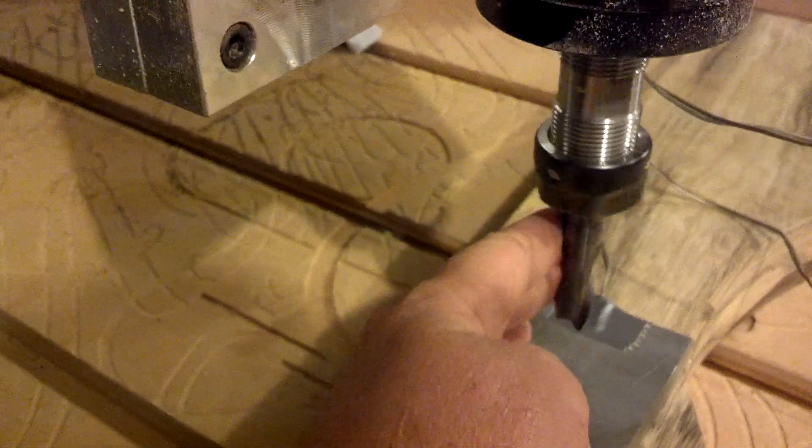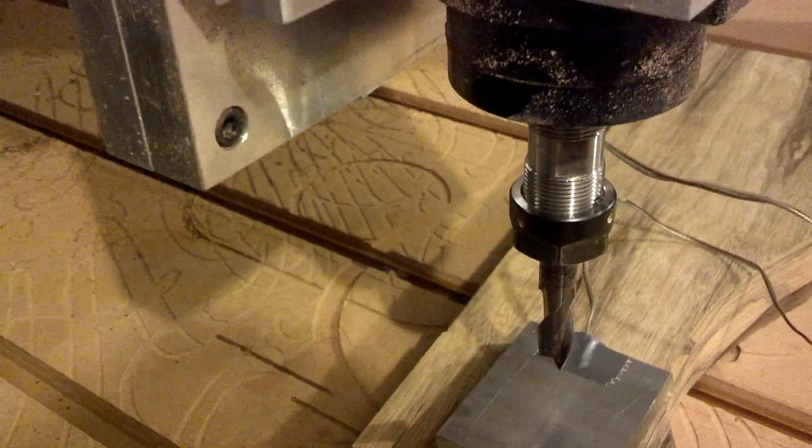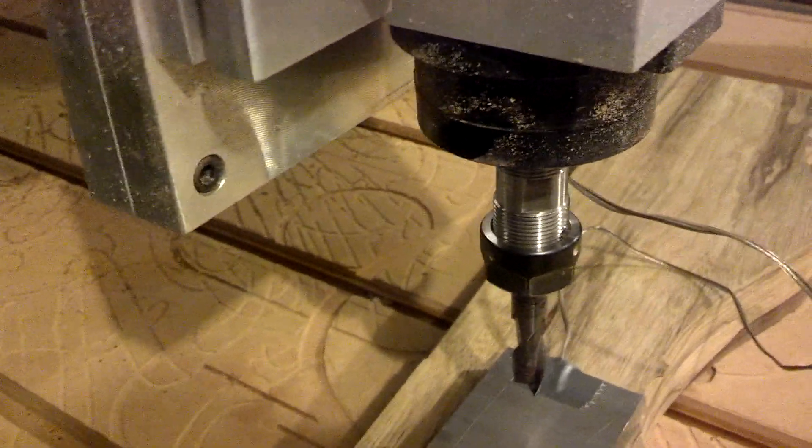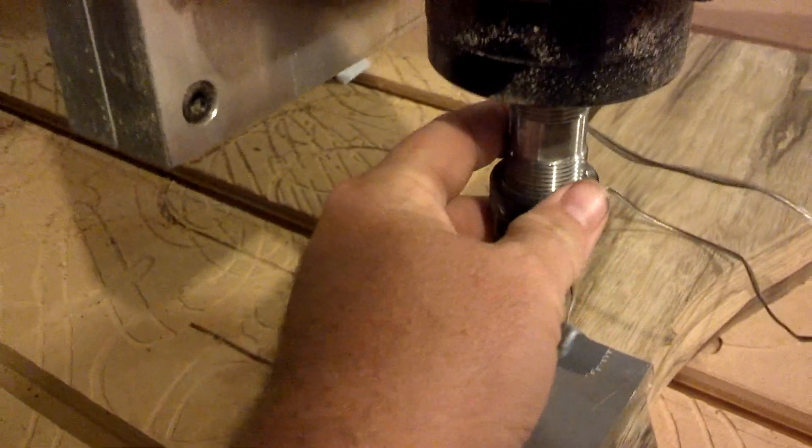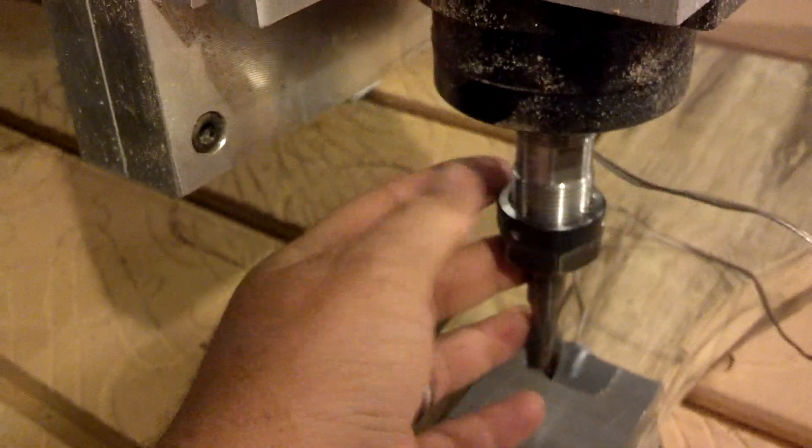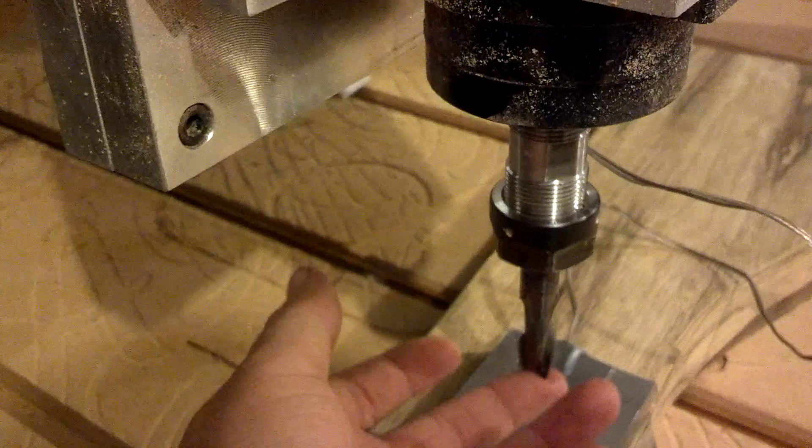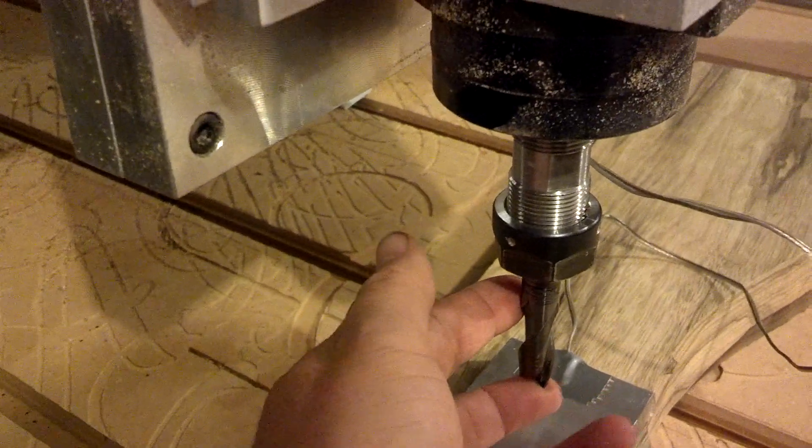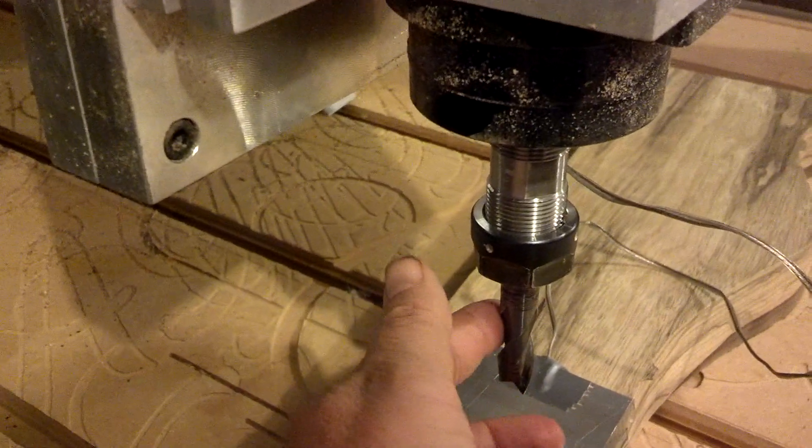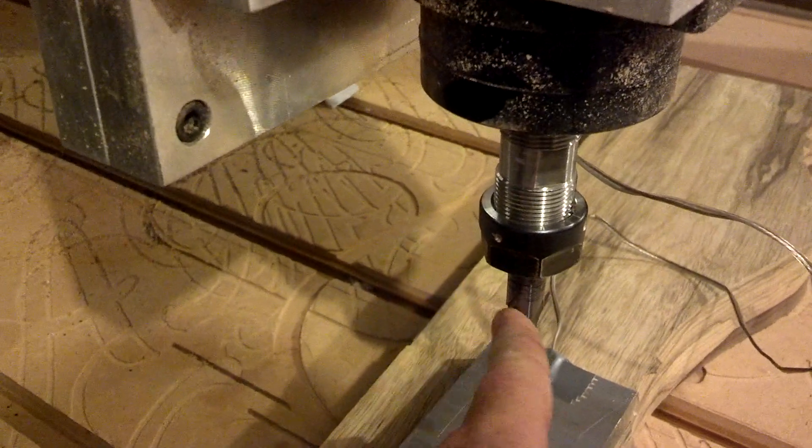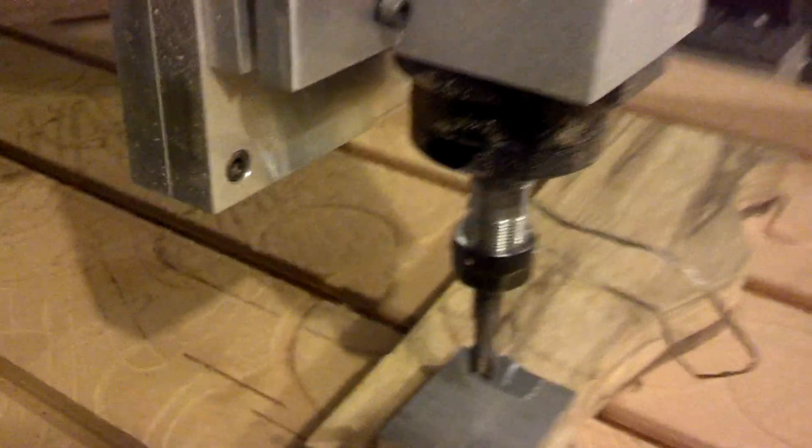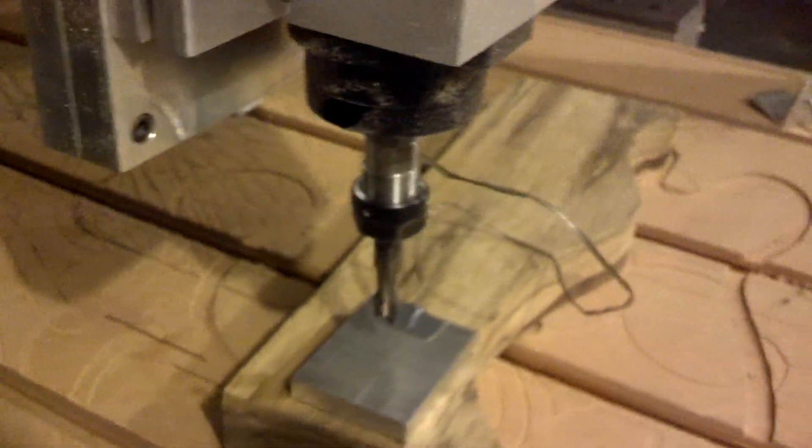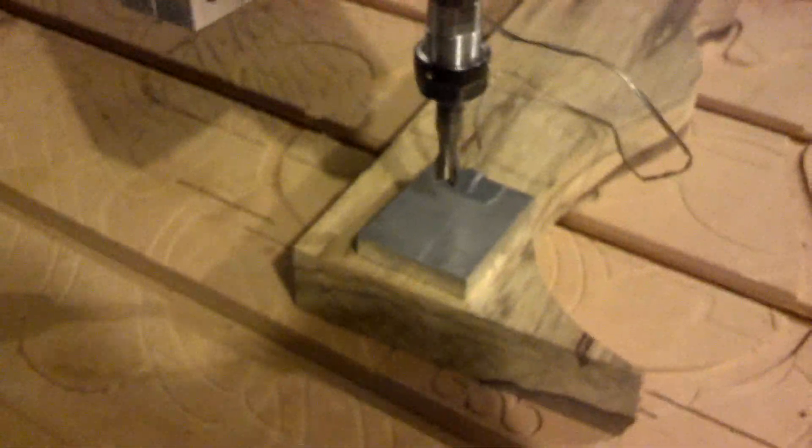For example, let's say I take this end mill out and I put it back in. When I tighten this chuck down, that height of the tool sticking out of the collet there is always going to be different. Therefore, you can't always know exactly where the end of your tool is based on where the machine is.